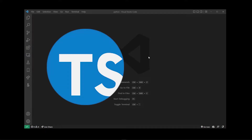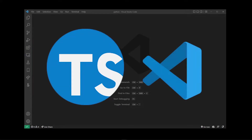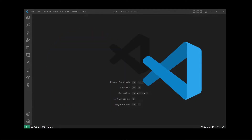Hey guys, in this tutorial I'm going to show you how to run, compile, and debug TypeScript in Visual Studio Code.